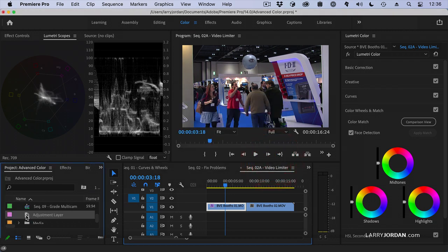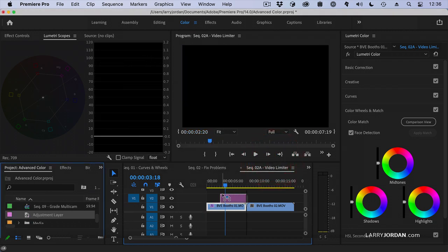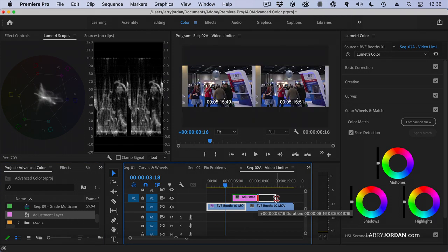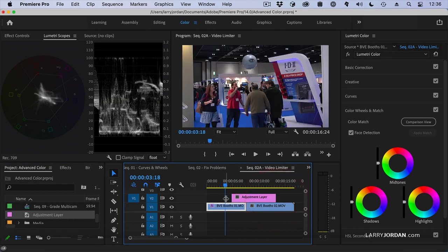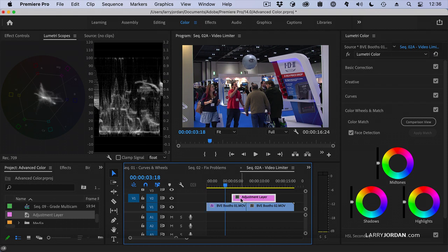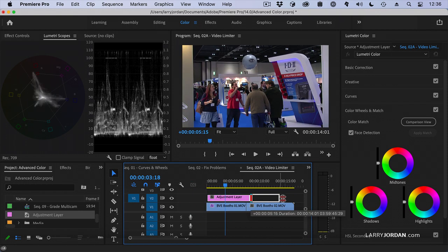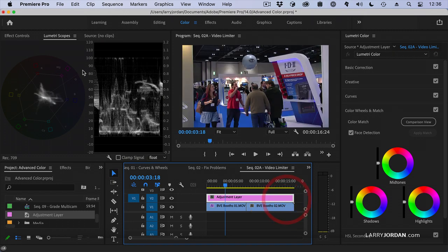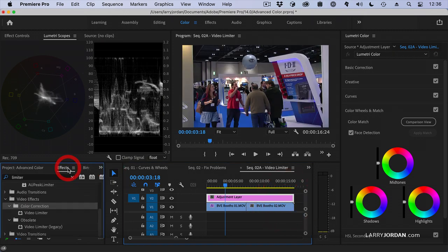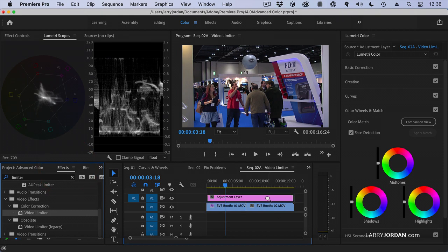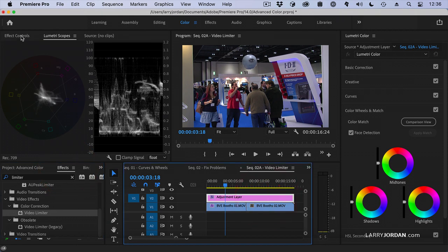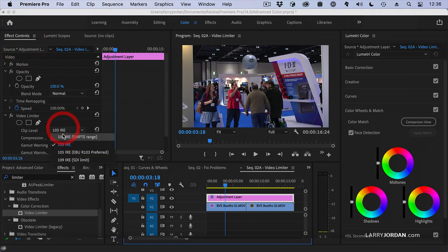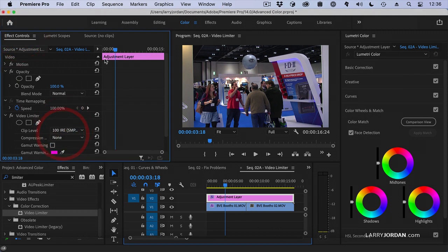Drag the adjustment layer on top of our clips and we would have them be on top of all of them. And now with the adjustment layer selected, go to Effects. Drag the video limiter on top of the adjustment layer. Then Effect Control set it to 100 IRE.